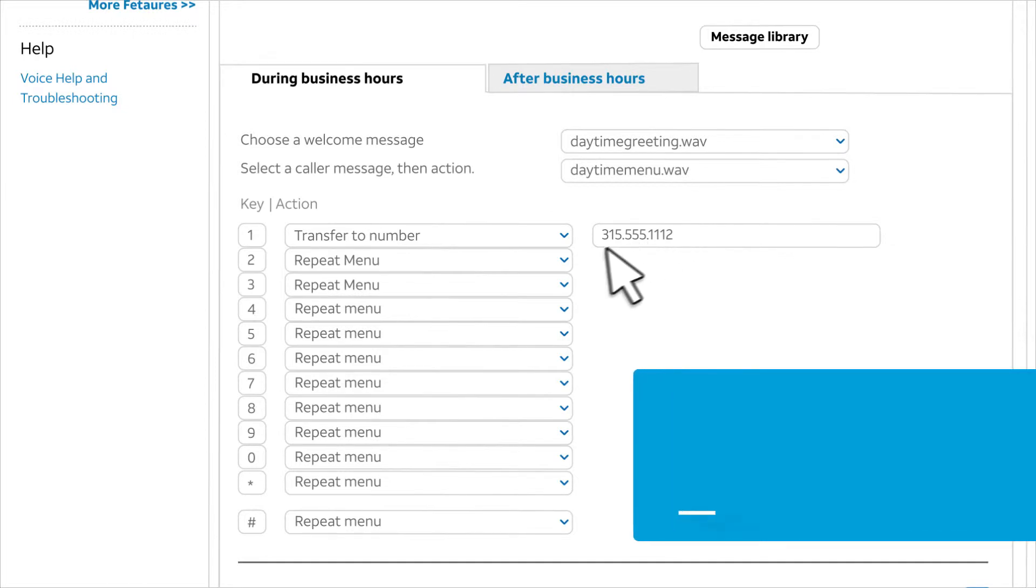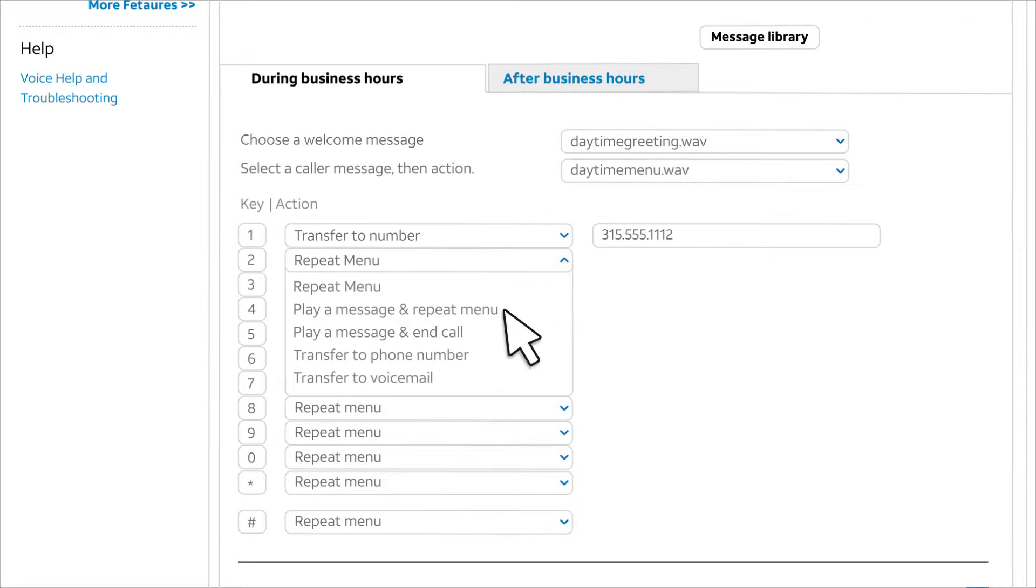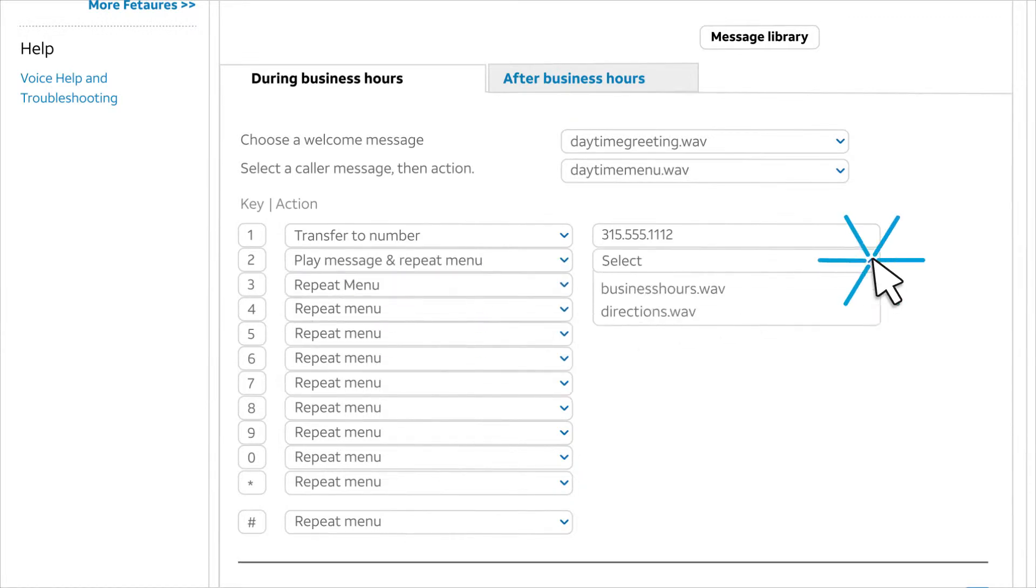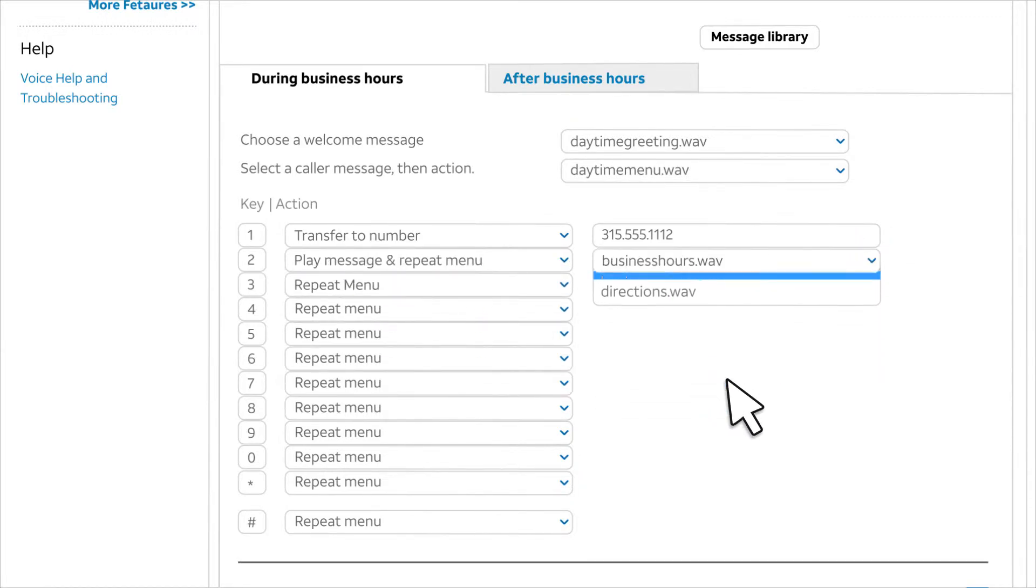Our next caller option is tap two to hear our business hours. So for key two, we'll choose play message and repeat menu, and then choose our business hours message from the list.